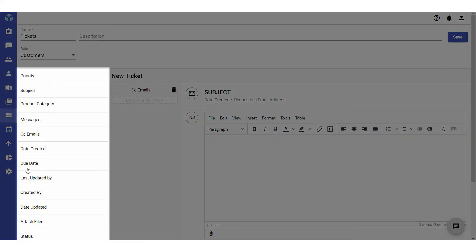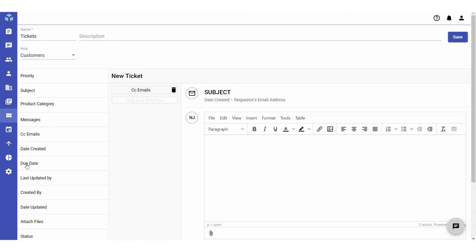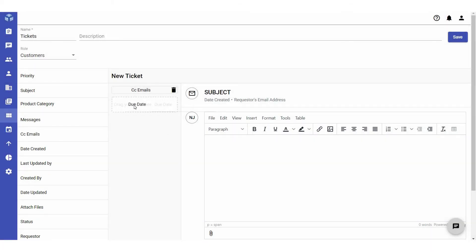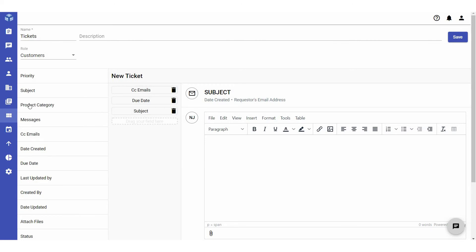On the left, you can see all the fields that you can use to build the ticket form. Drag and drop the fields that you want to use for this layout.